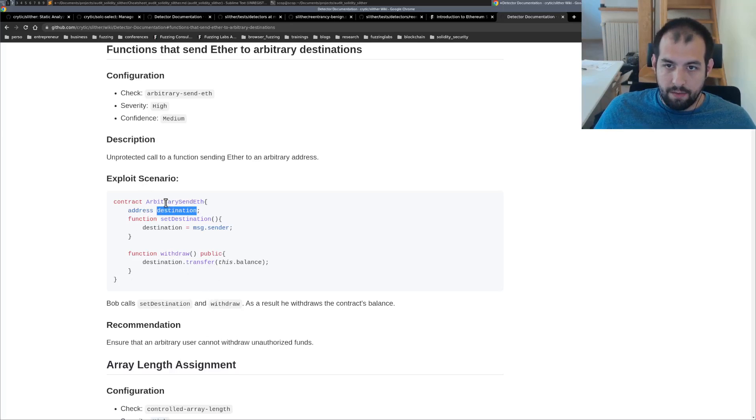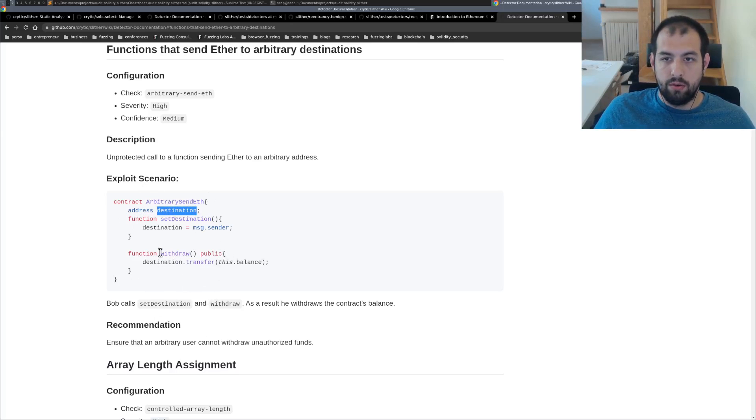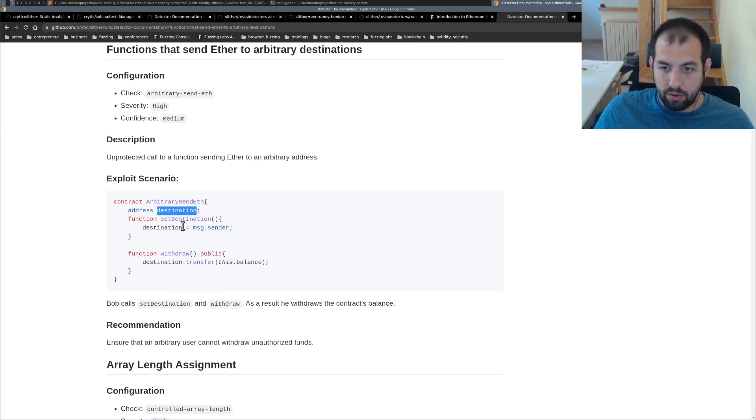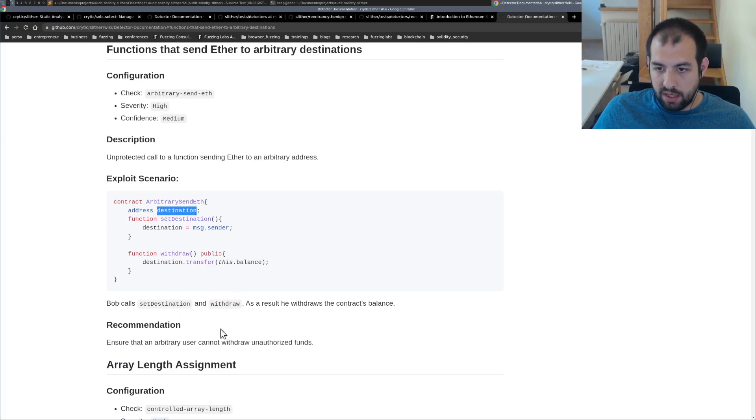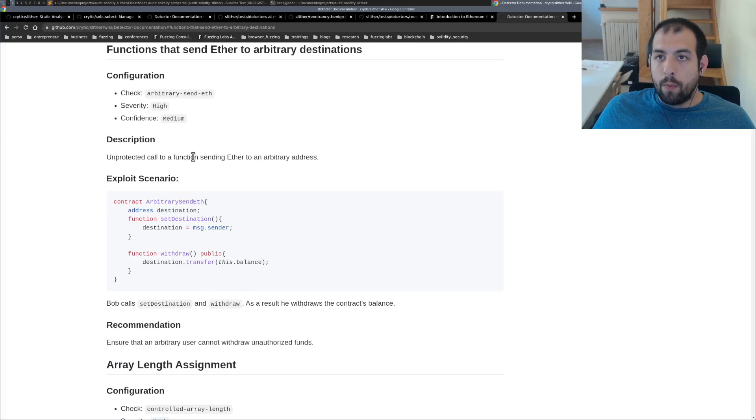So you basically have control of who can receive the money. You're going to be able to take control of that.